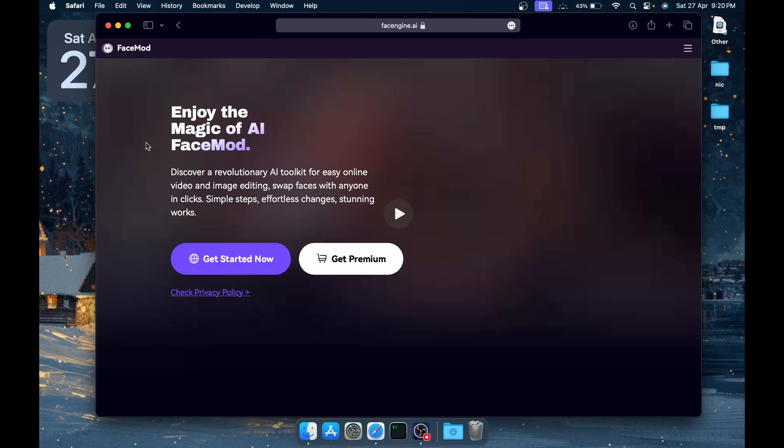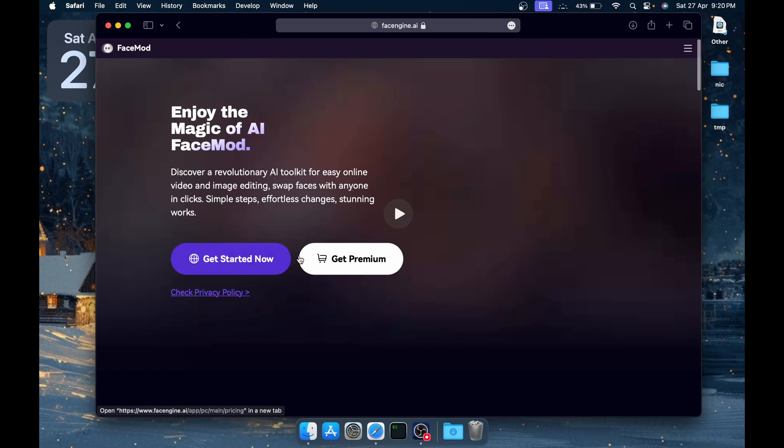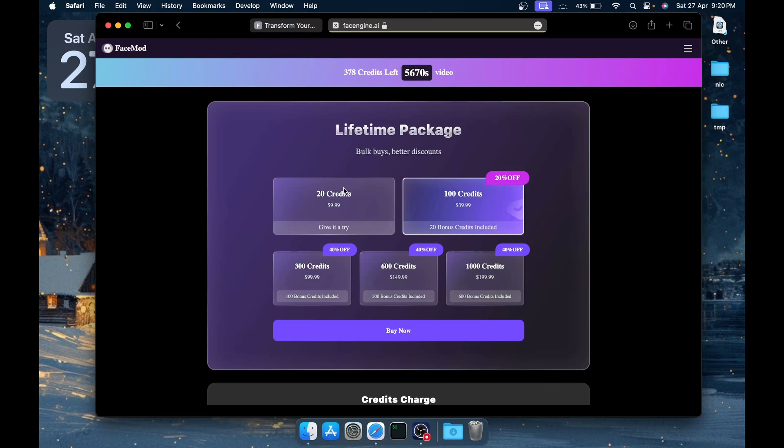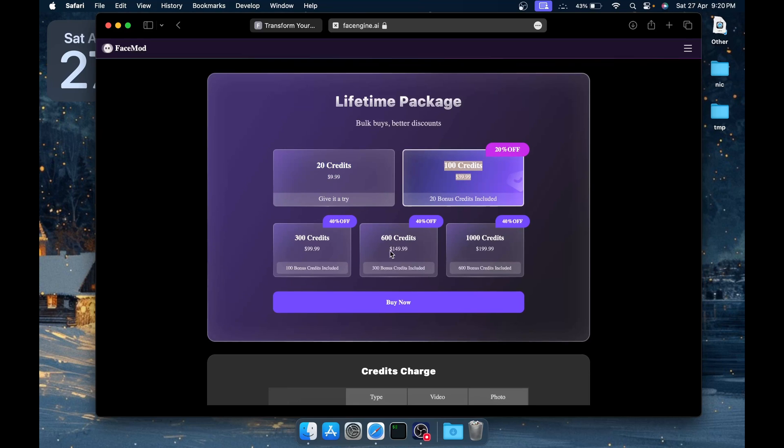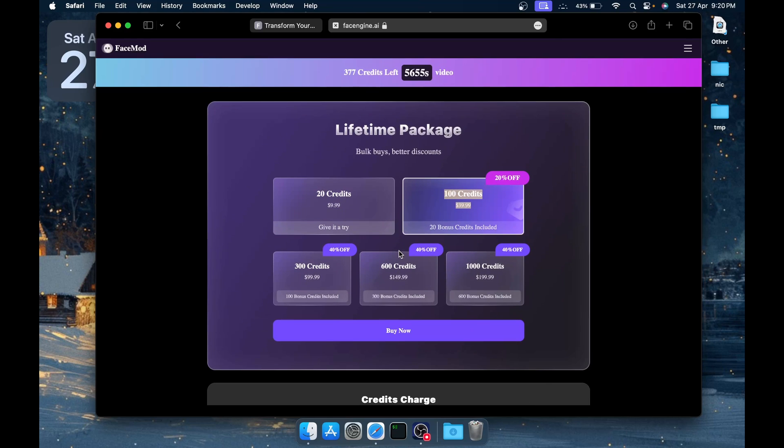In the description of the video you're going to get a link to their official page, which is faceengine.ai. For the pricing, for $10 you'd get 20 credits and for $40 you'd get 100 credits and so on. You can pause the video and give it a try and have a look around the pricing.